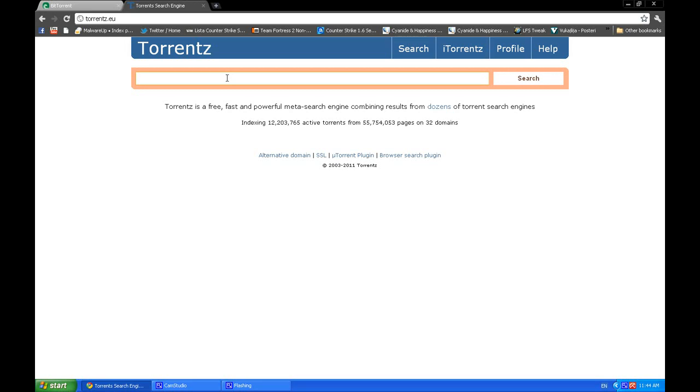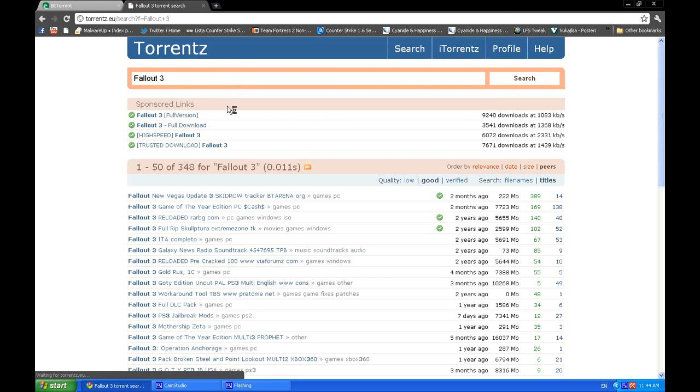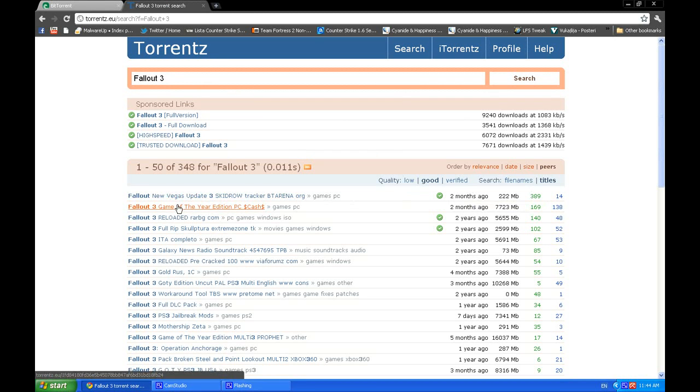For instance, you type in a game—I don't know, Fallout 3—and then you have Game of the Year editions.